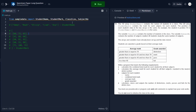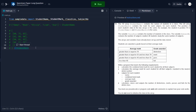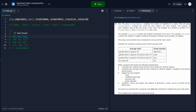These two variables are given to us by the program. Class size contains the number of students in the class, which is the length of student name and student mark. Then we have the variable subject number, which contains the number of subjects that have been studied, defining the length of these inner arrays.